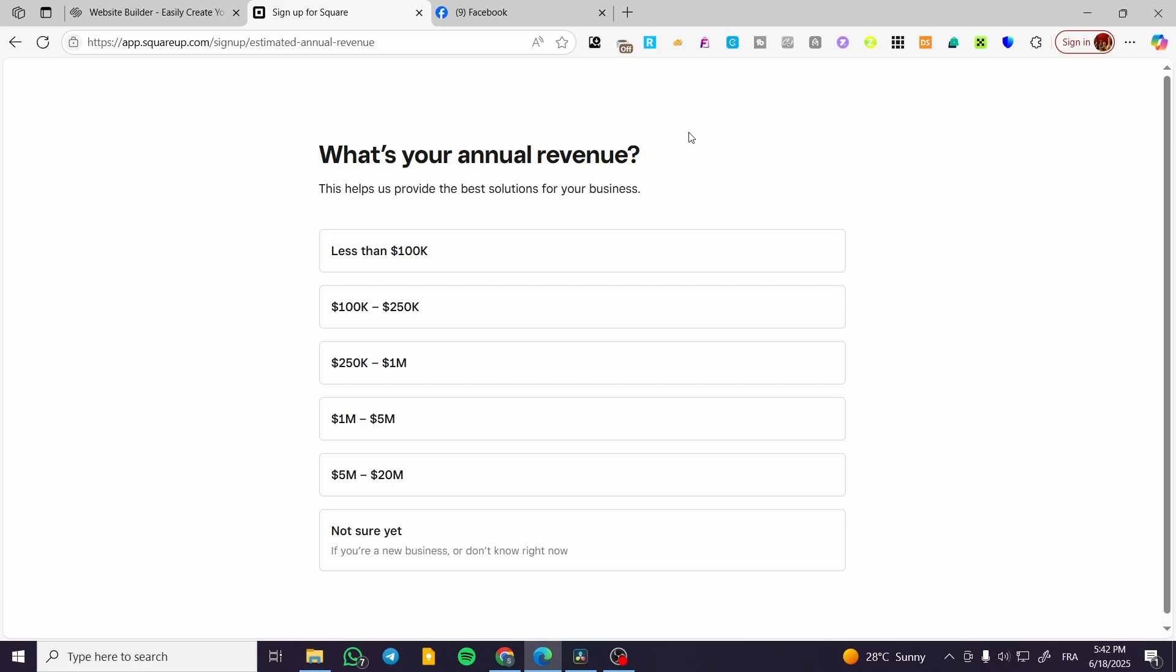Now we are going to set up the annual revenue because it is going to be related to taxes. I'm going to select under or less than $100,000.